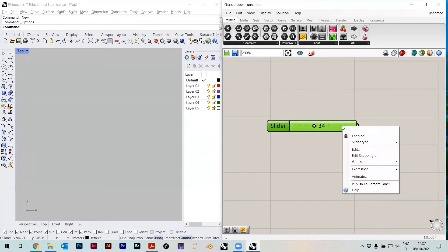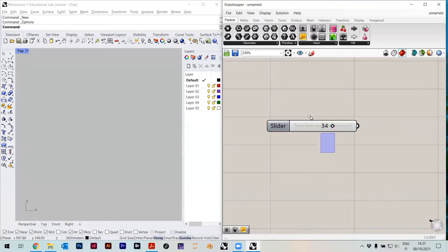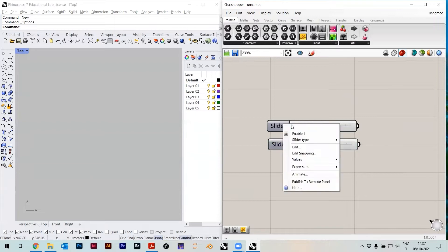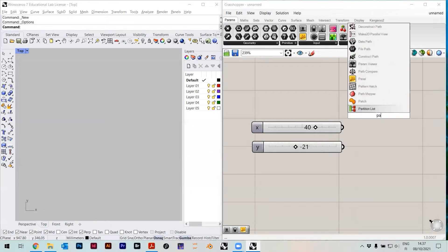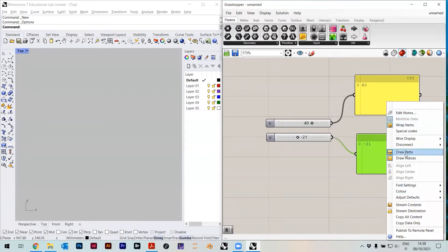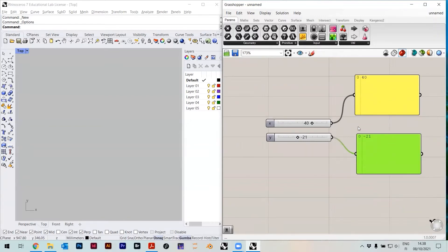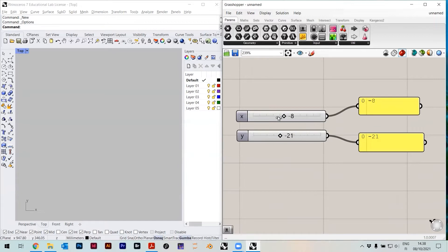I'll take the slider and set the range to go from minus 100, let's say. Then I'll copy-paste this one. I'll call this one x coordinate and this one y coordinate. So I have two numbers, and they come out on the right side. I can put in a panel and plug it in — basically I'm getting two numbers out. It's a list, and this list has only one element in it. One element is 40, and the other is whatever I set here.